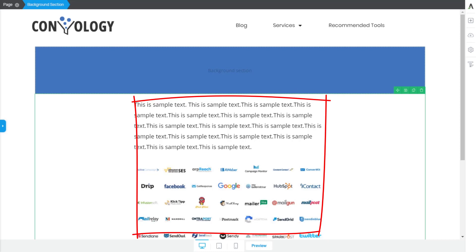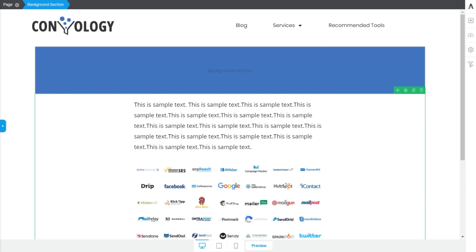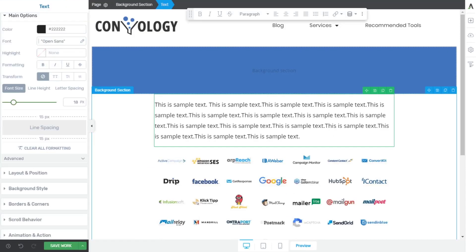So that's a little glimpse into how you can use background sections and the template in Thrive Theme Builder to variably, on a single page, have different width sections. If you have any questions,